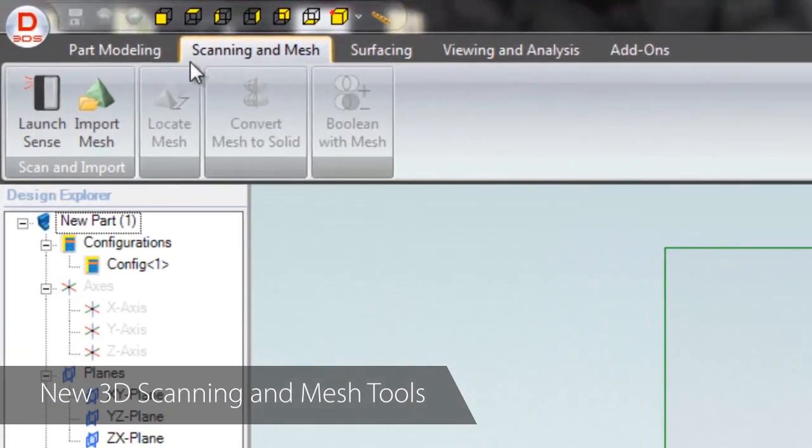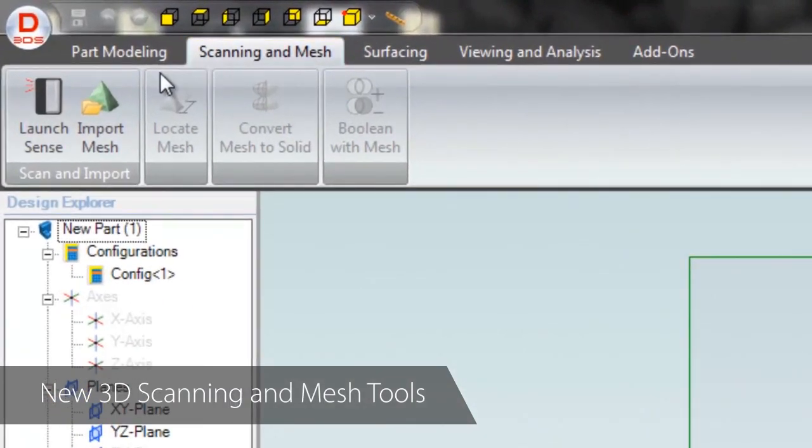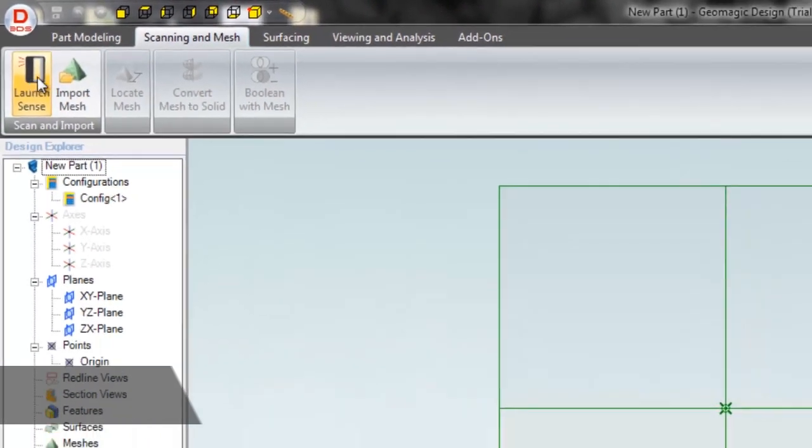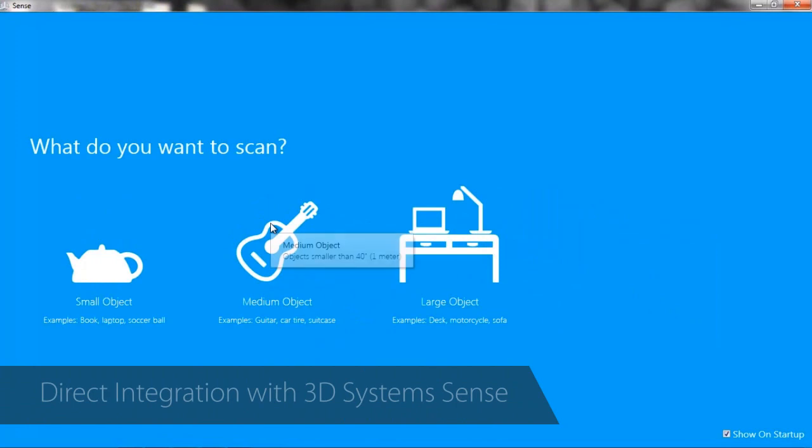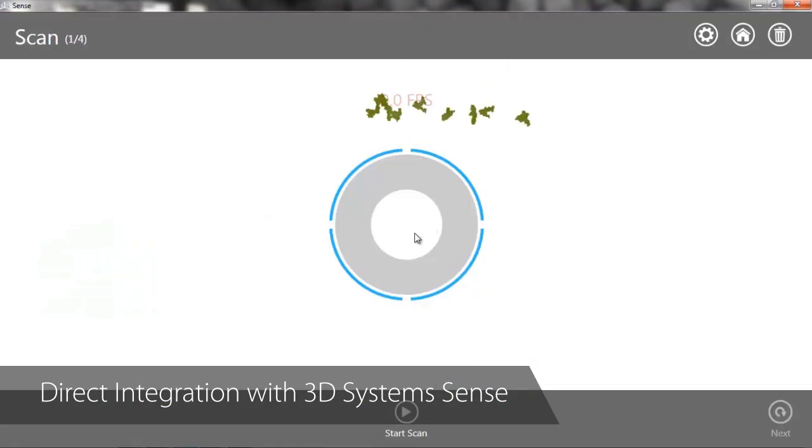In the all-new Scanning & Mesh tab in Geomagic Design, you can launch the Sense scanner and quickly capture the world around you to use as the basis for your designs.